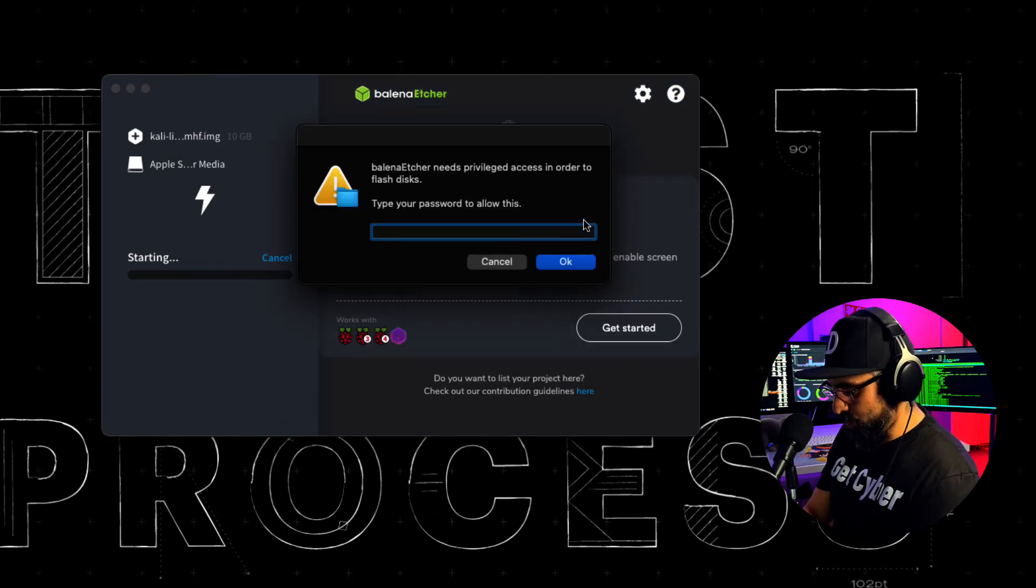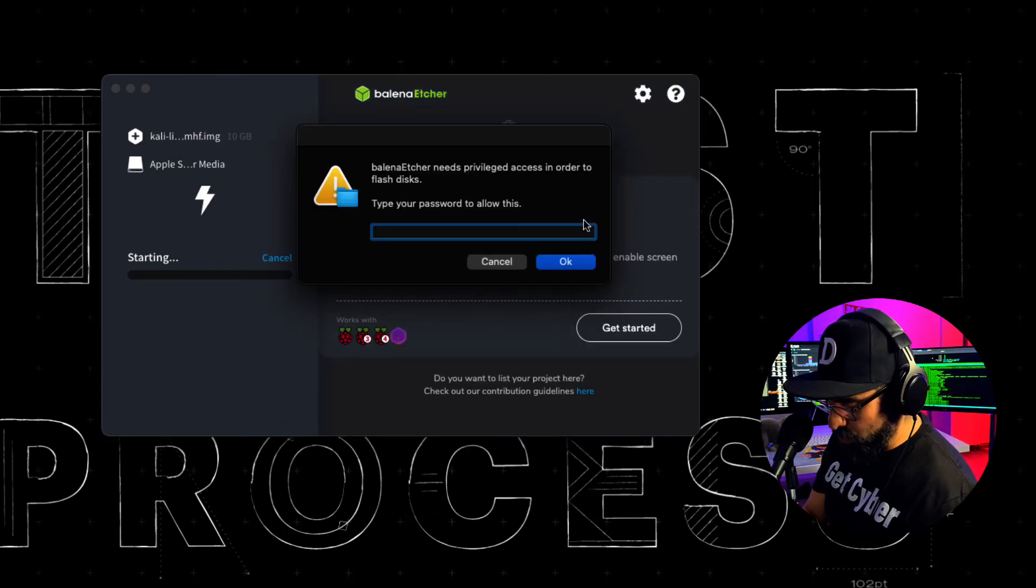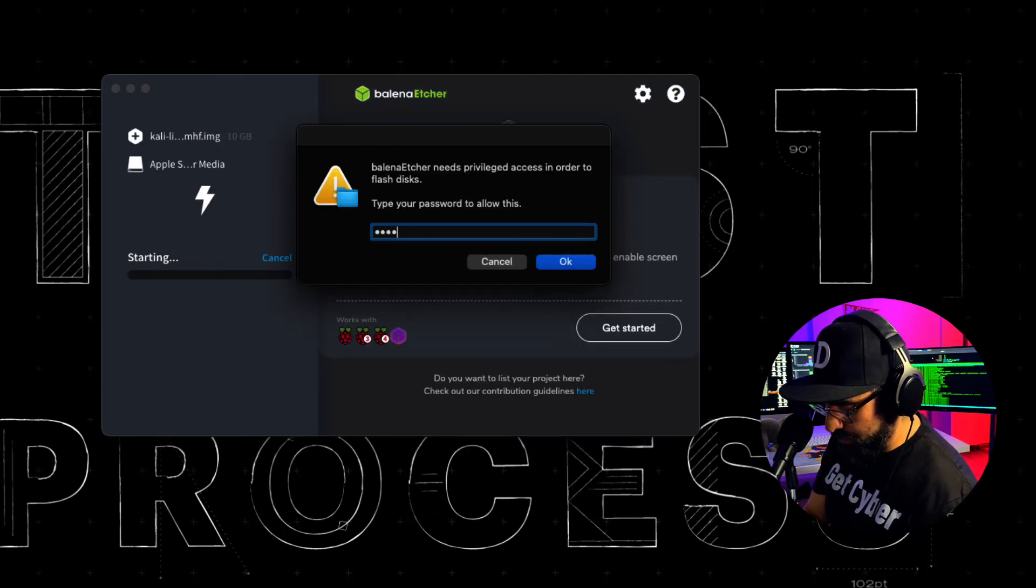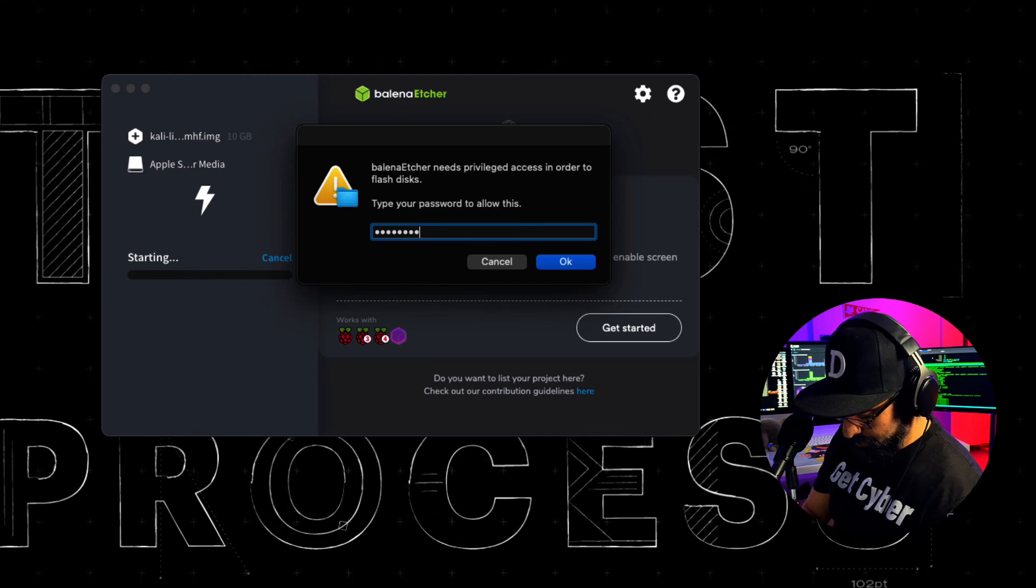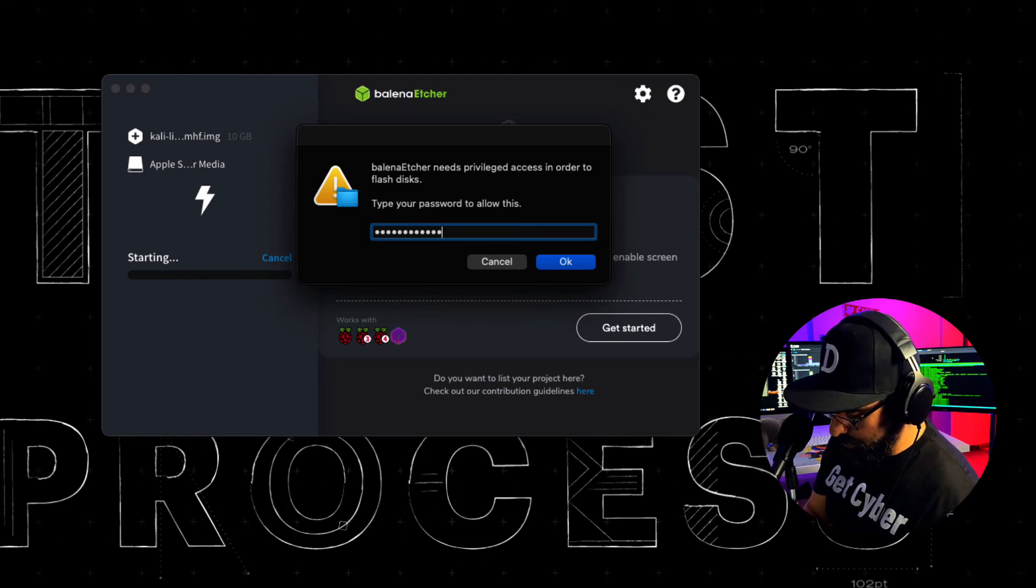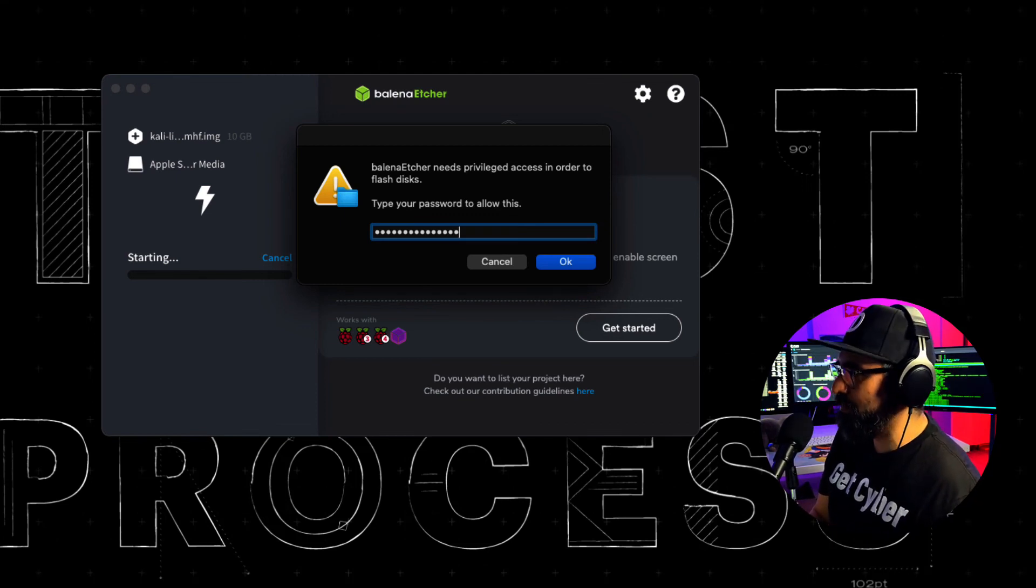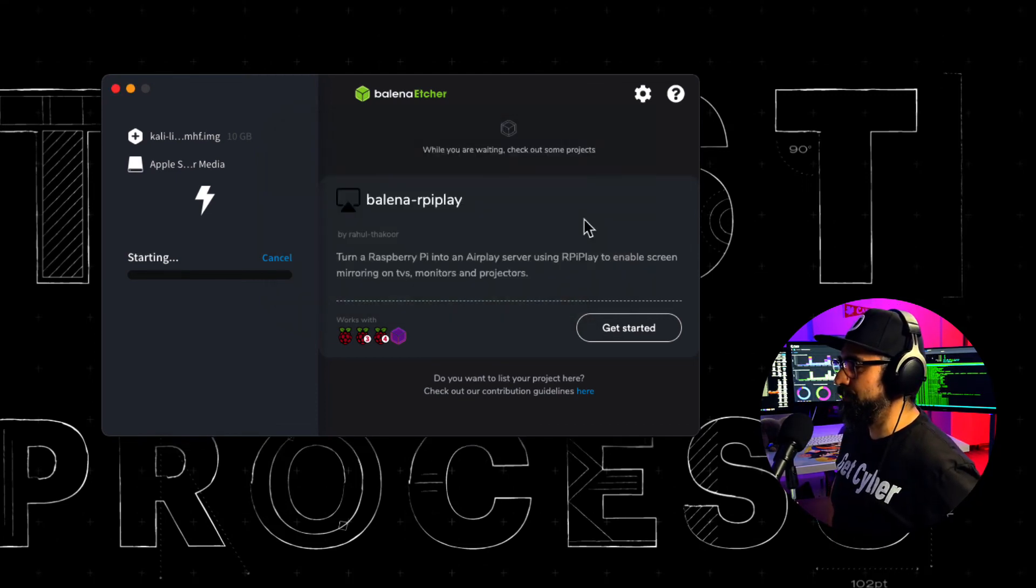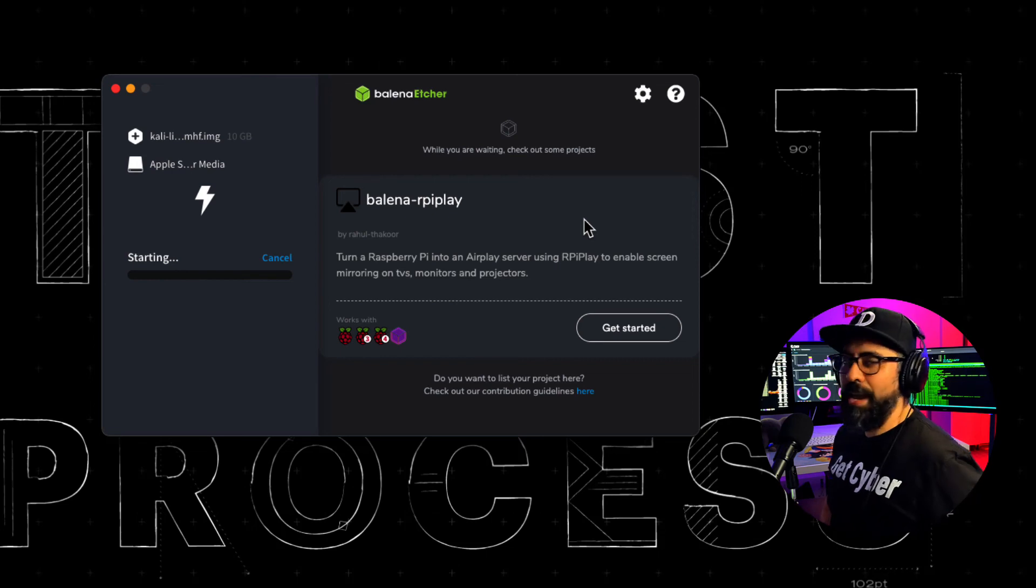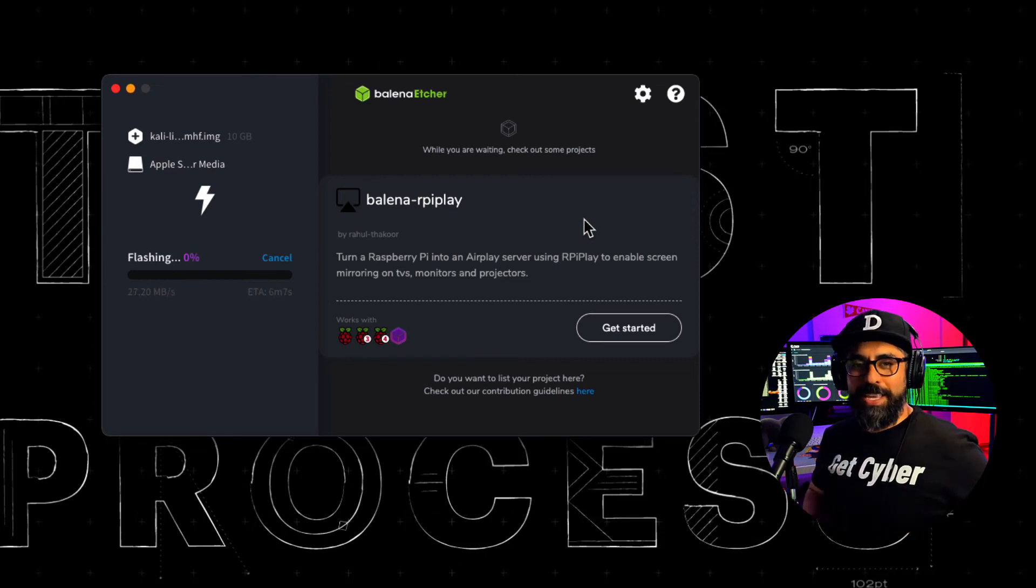Enter, of course, your password. There you go. And let's just wait.